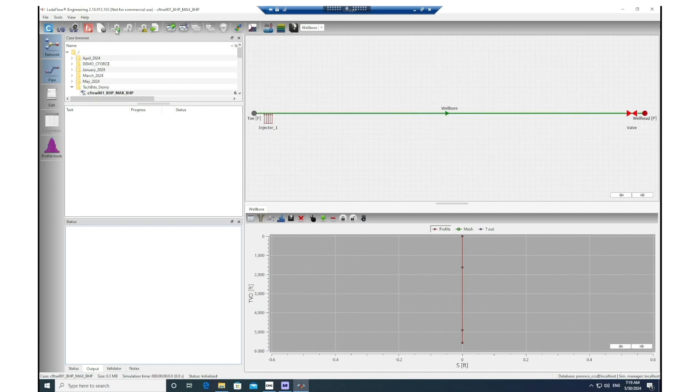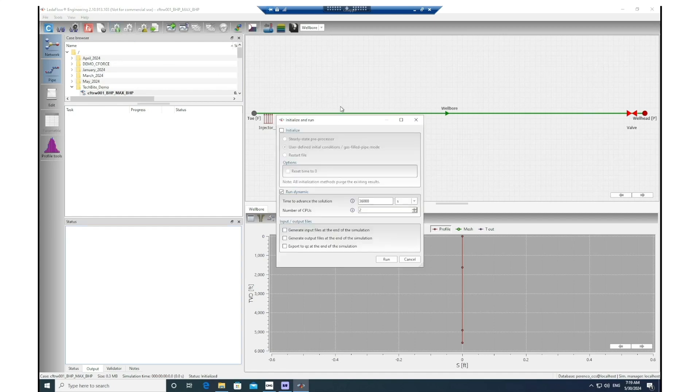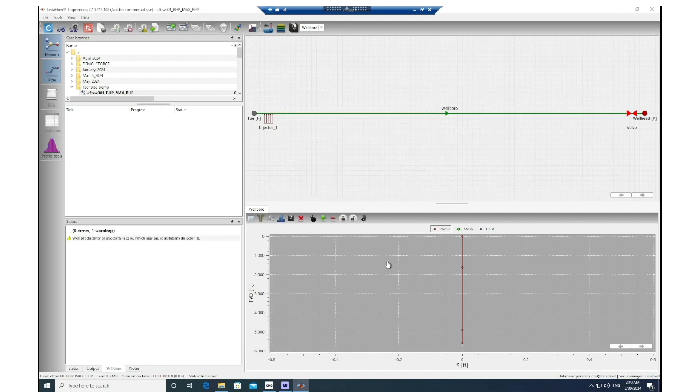To do this, you go to the initialize and run option, click on that, and then only check the box for initialize and hit the button. After that, you would see that the status of the case has been changed to initialized.